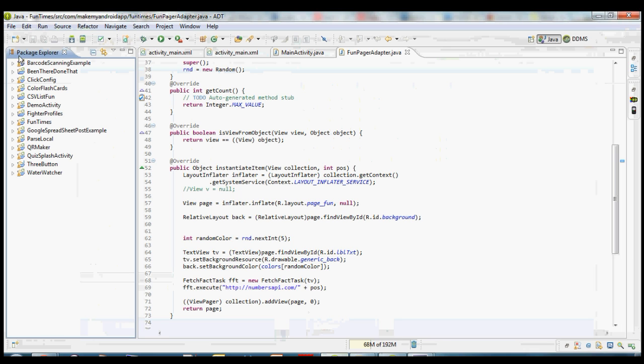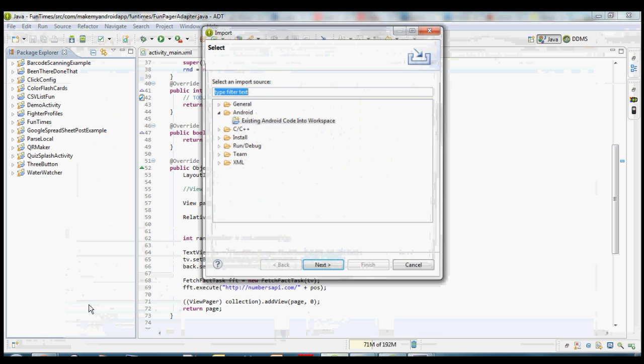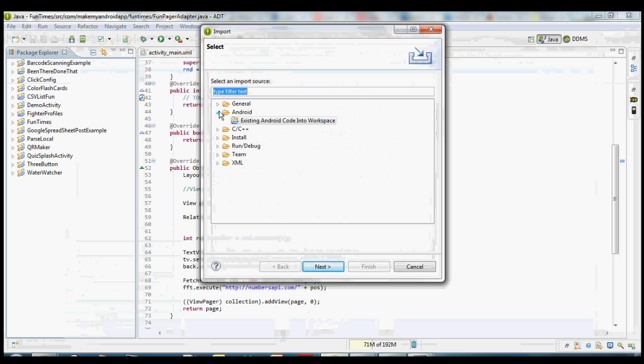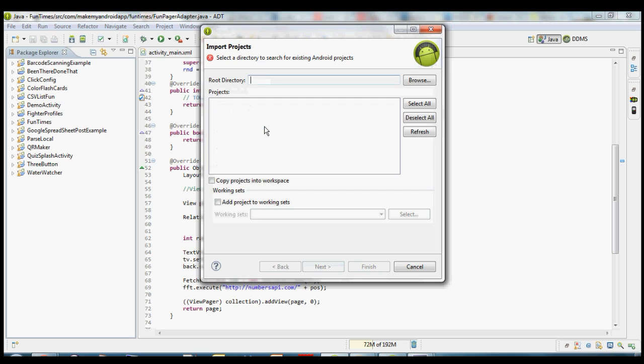So once you're inside Eclipse you want to go into your package explorer. Just right click where you have blank space, choose import, and then from there you want to open up the Android tab and choose existing Android code into workspace. Go ahead and double click on that.